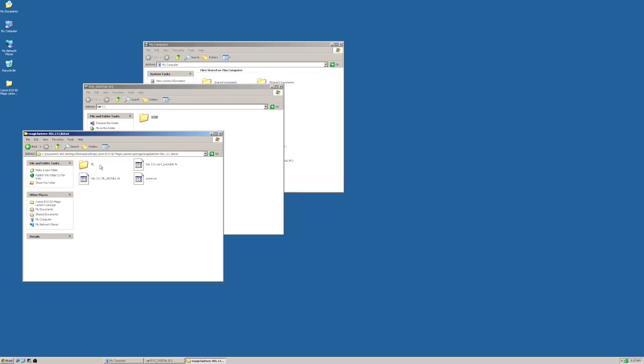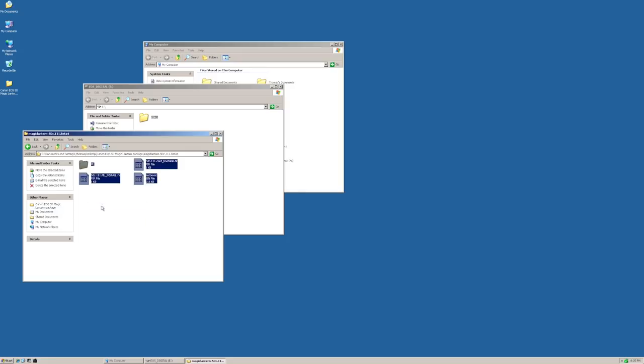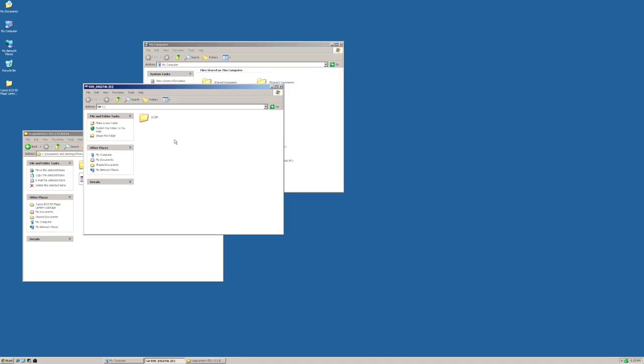First I will take all these files, I will mark them and I will copy them onto the CF card like this.